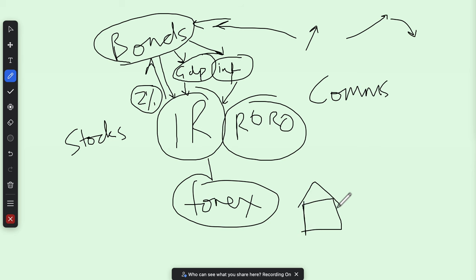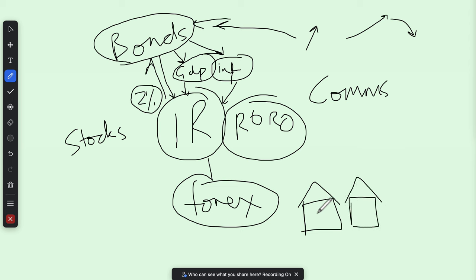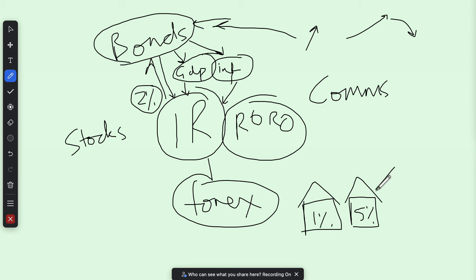Traders may look for another currency with a higher yield — it's like going to two different banks on the high street. If one bank is offering you one percent and the other is offering five percent, most people are going to go with the five percent because you're going to get more yield. That will have more demand, it's going to be stronger and appreciate, whereas the one-percent bank will be less strong.